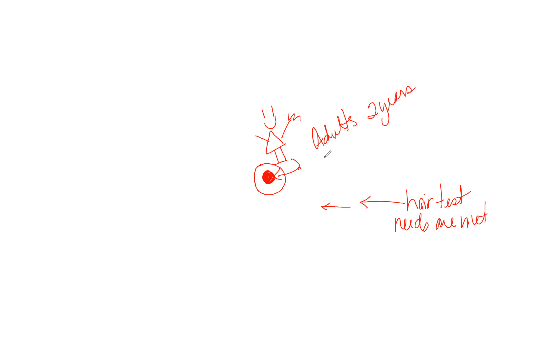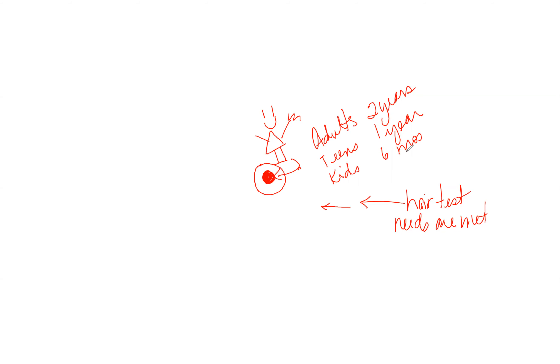Teens, one year. Children 12 and under, let's just say six months. You get them started on something sooner than later.